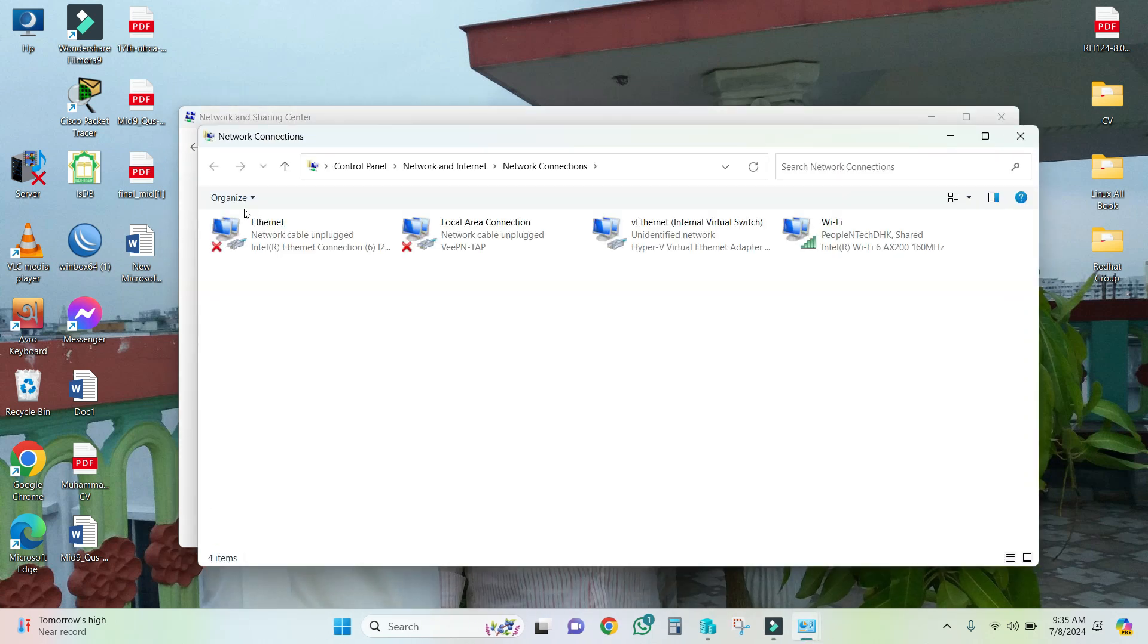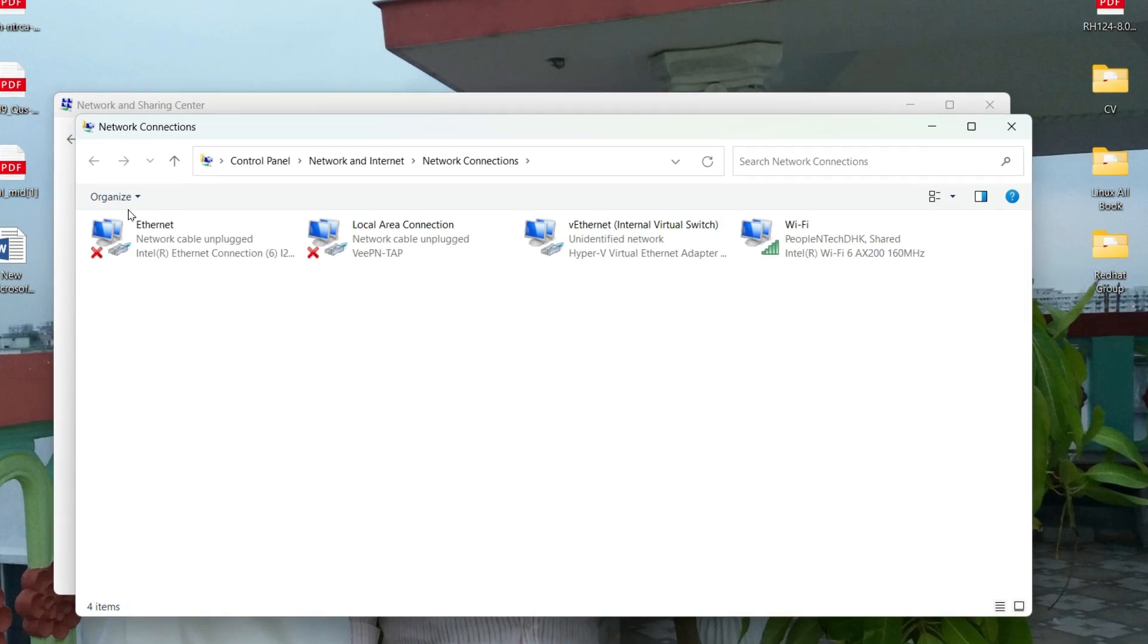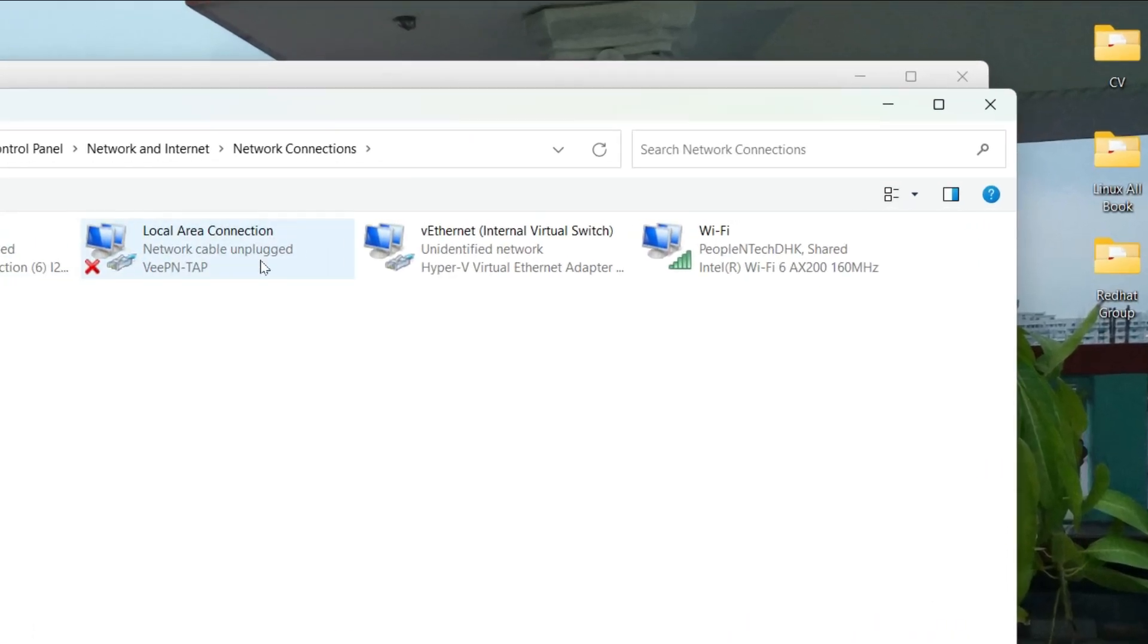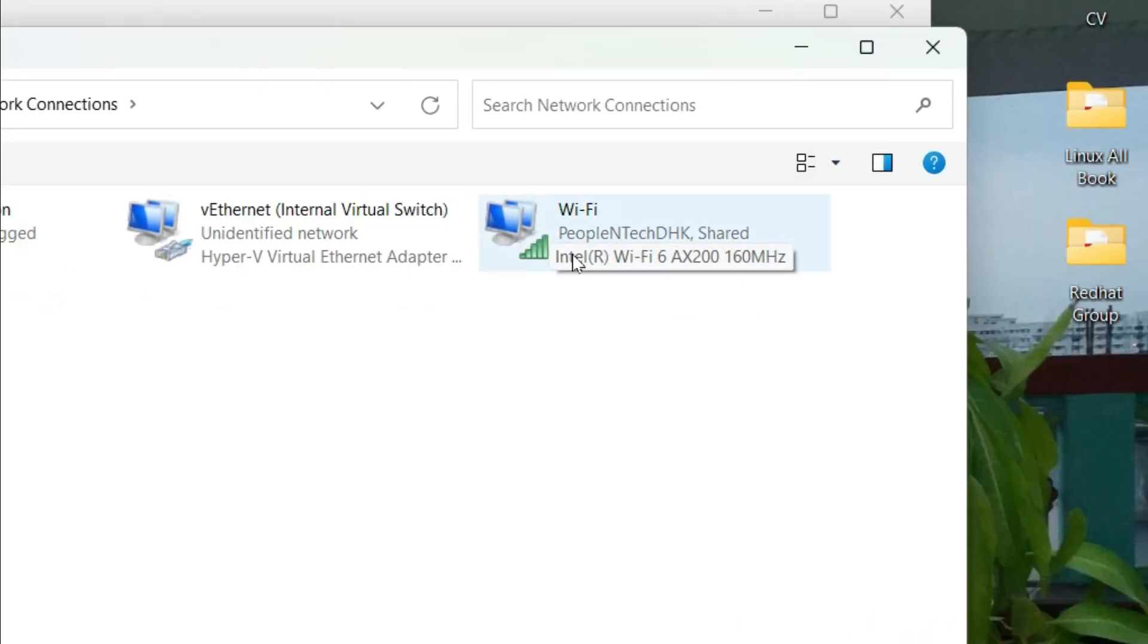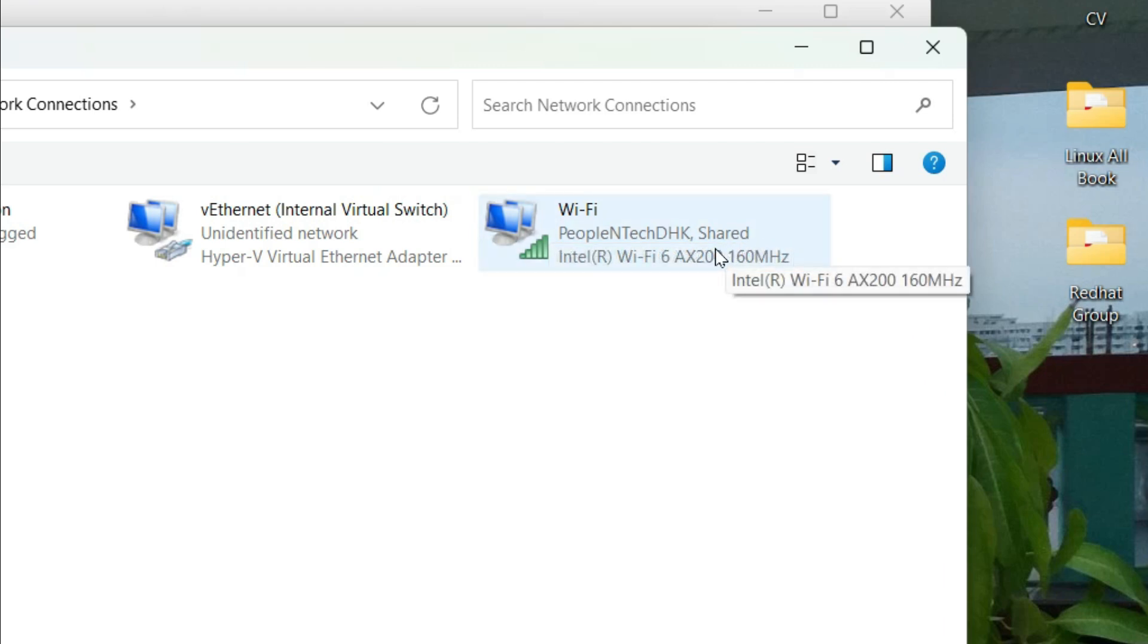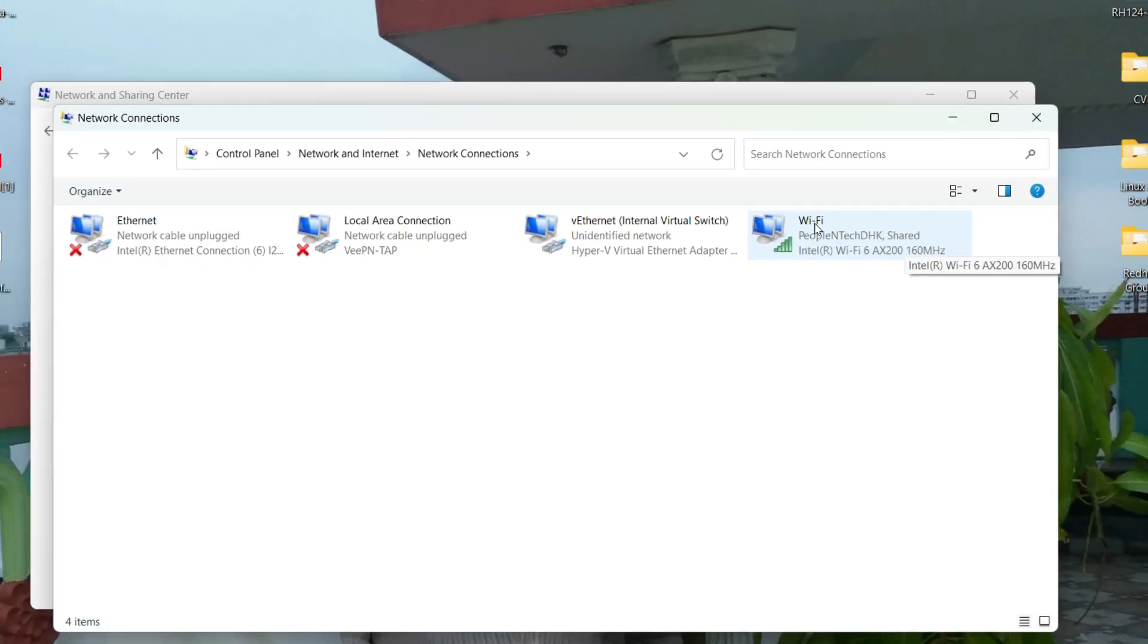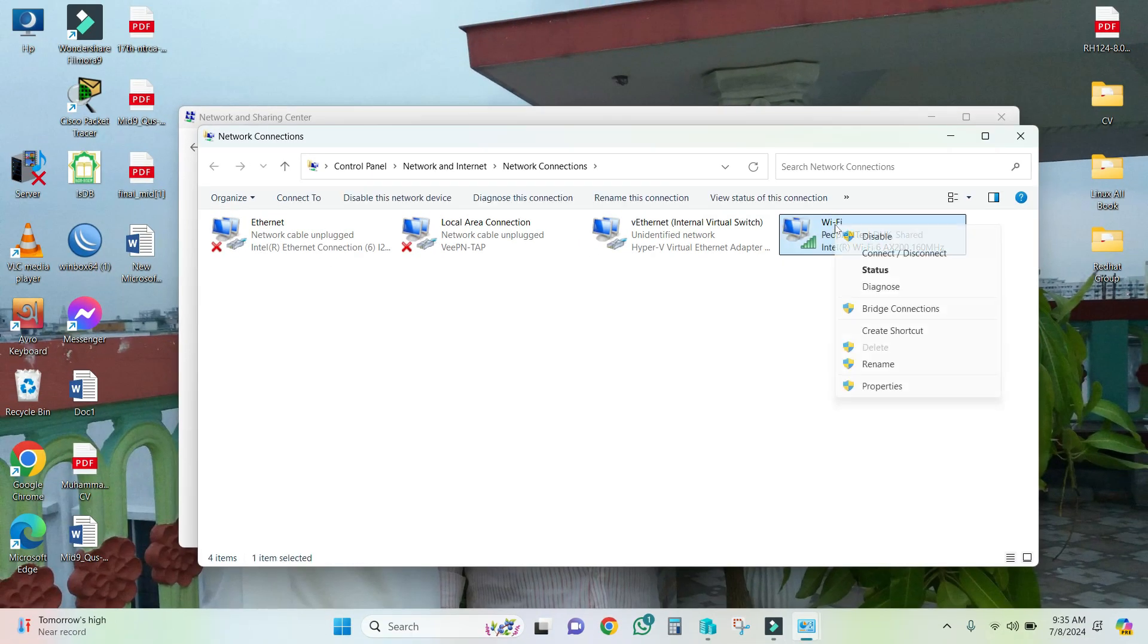Here, the last one is my Wi-Fi adapter. Look, the adapter is shared - this is the problem. That means my Wi-Fi adapter is shared with another virtualization system. Now I need to remove the share, so right-click on it and click on Properties.